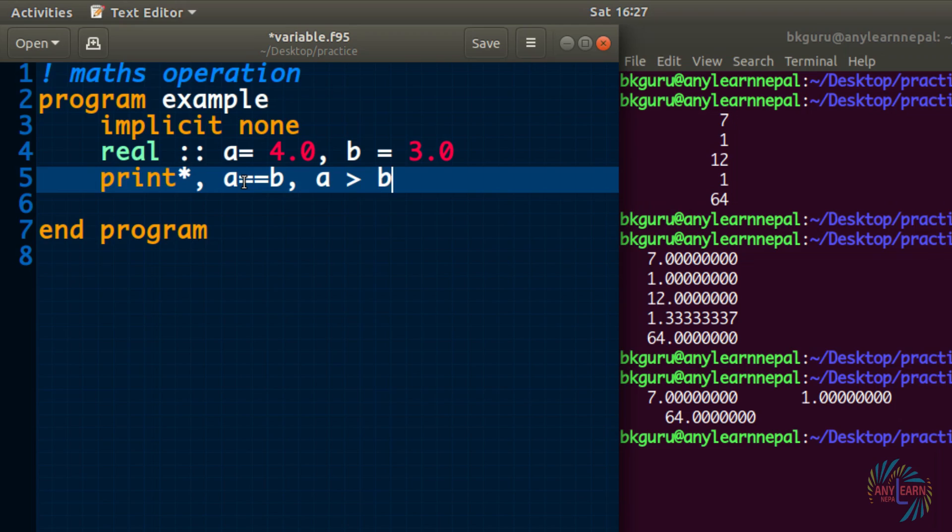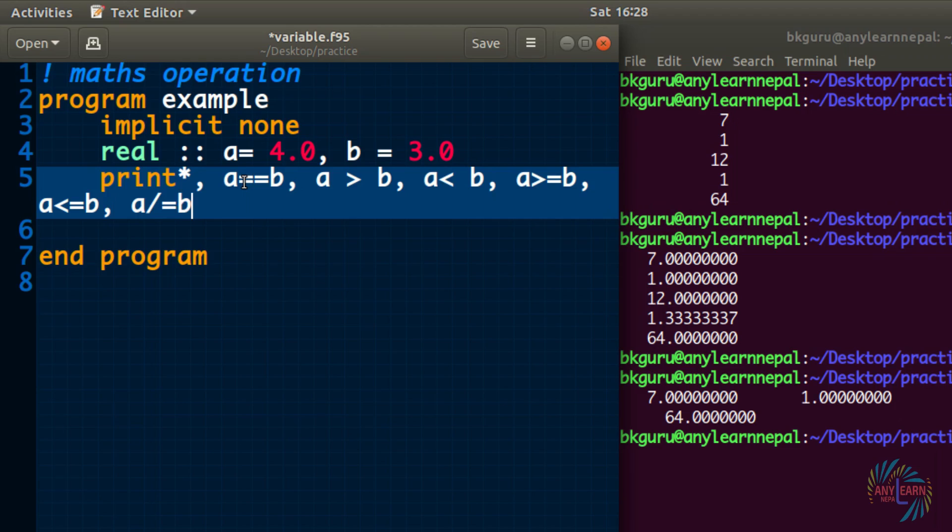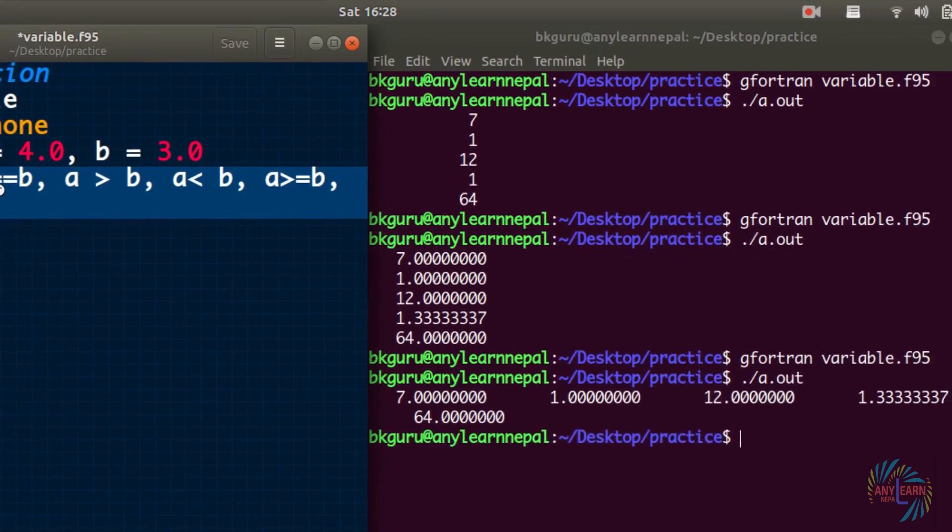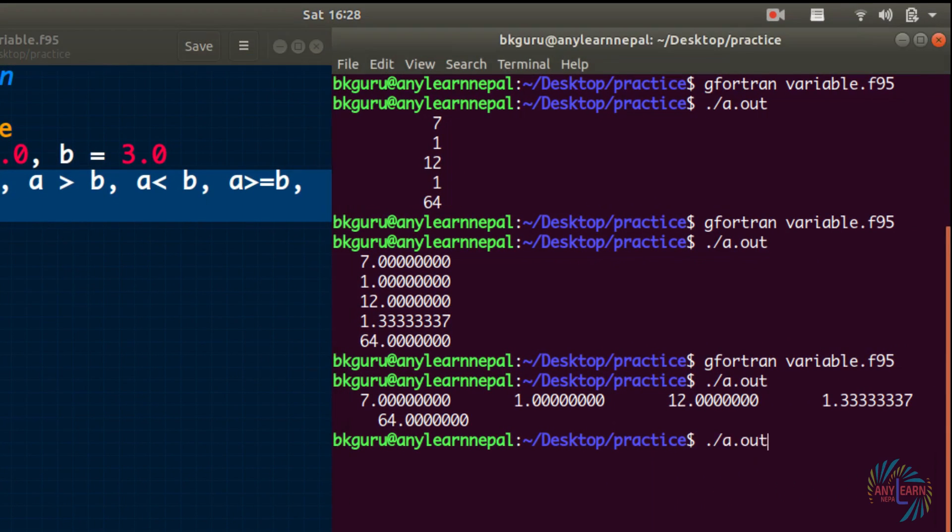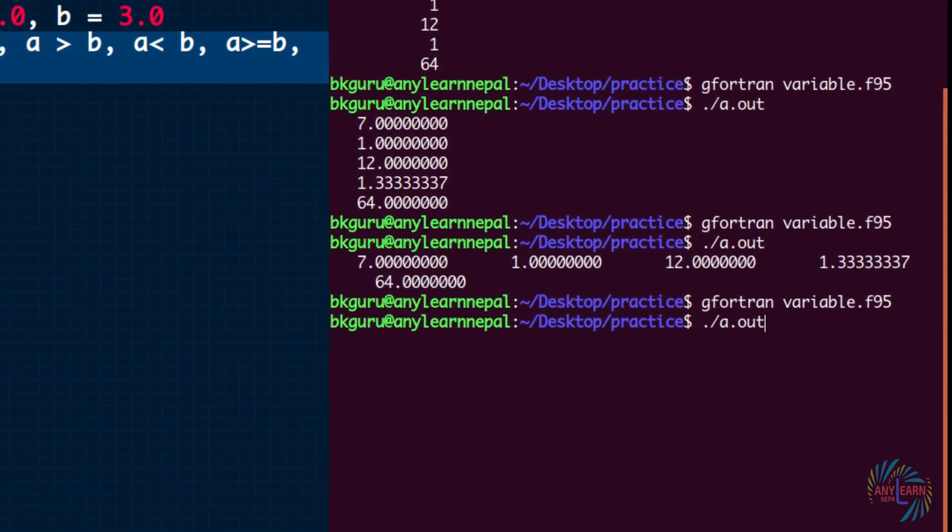Now let us have a look at other relational operations. So a is greater than b, this is another, a is less than b or a is greater or equal to b, a is less than or equal to b. These are the operations. Now let us run it.